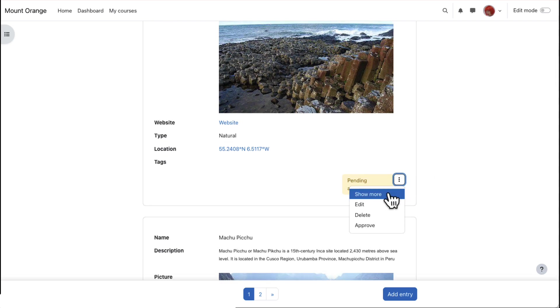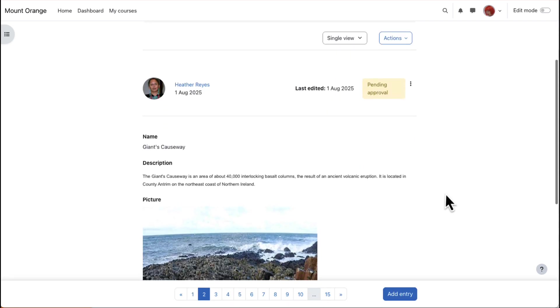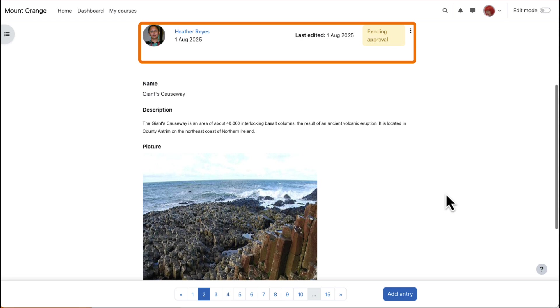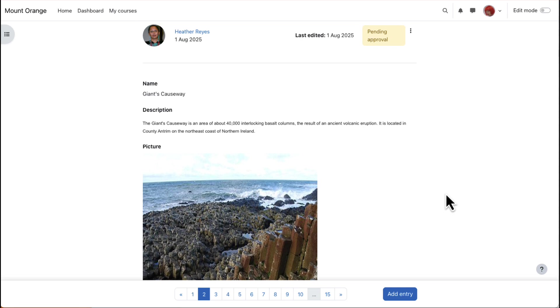If we click to access single view, we can also see who added this entry and when. All of these options and more can be set up when adding a database activity.